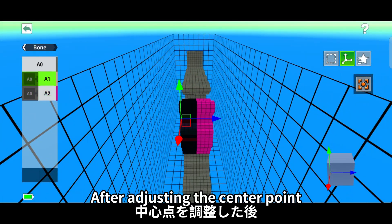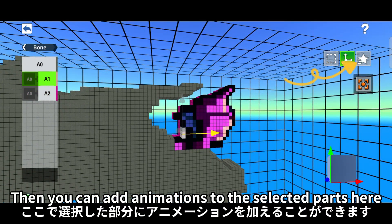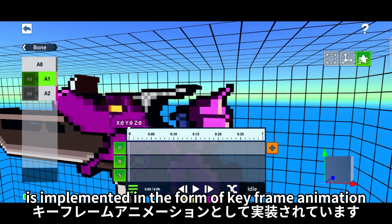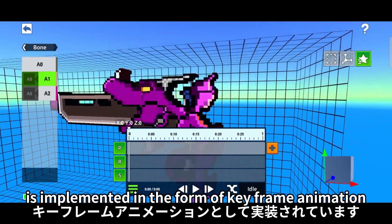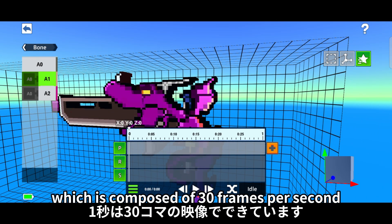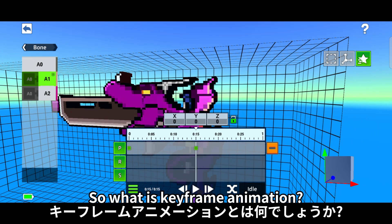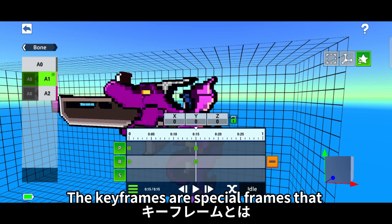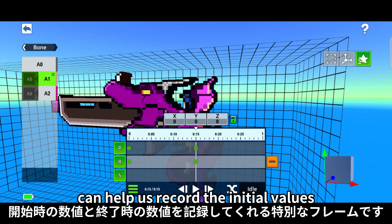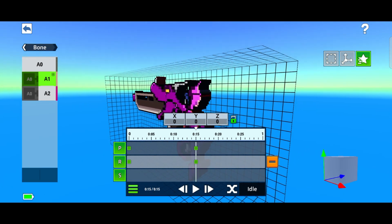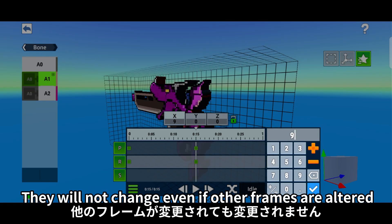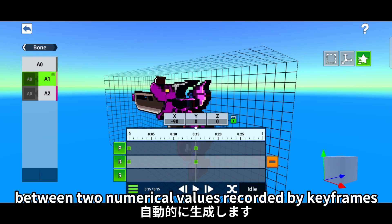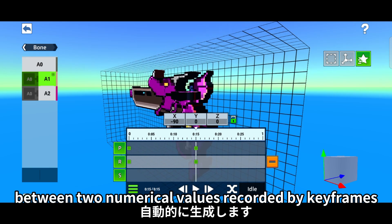After adjusting the center point, you can add animations to the selected parts here. The custom animation system in the game is implemented in the form of keyframe animation, composed of 30 frames per second. Keyframes are special frames that help us record the initial values and the final values — they will not change even if other frames are altered. The system will automatically generate animations between two numerical values recorded by keyframes.